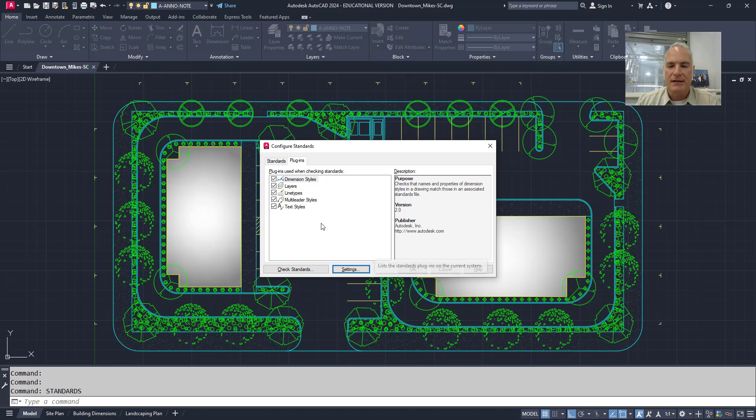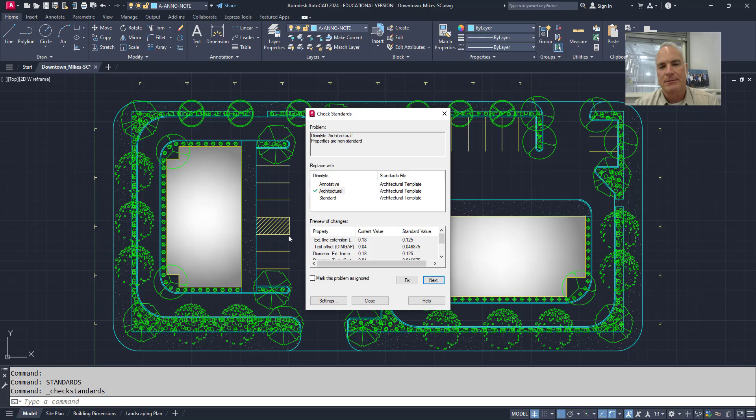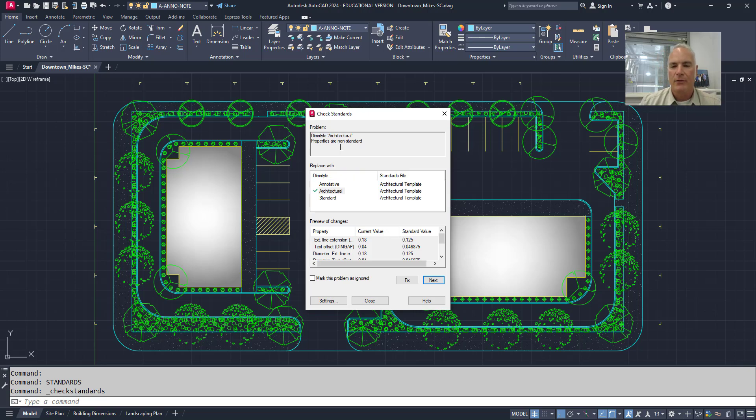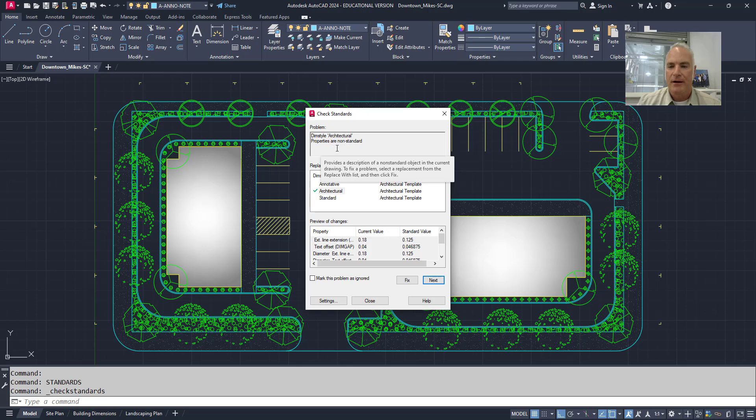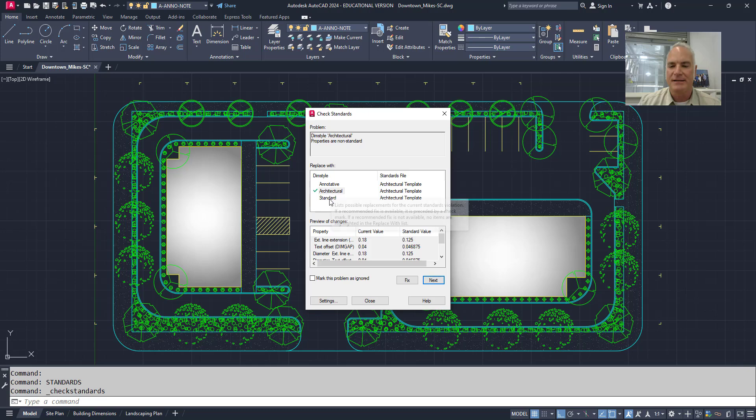But now what I want to do is let's go ahead and check those standards. Since this is a very small drawing, it just takes a couple seconds to go ahead and run that check. And what it does is it says, okay, here's some problems. For example, the dimension style, architectural, there's some properties that are non-standard.